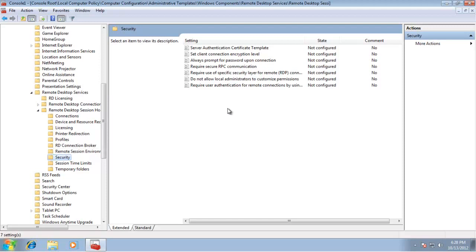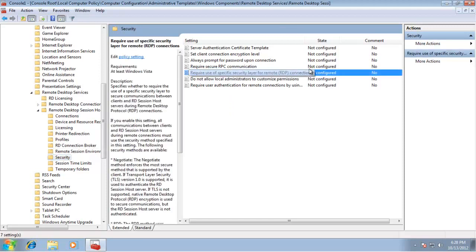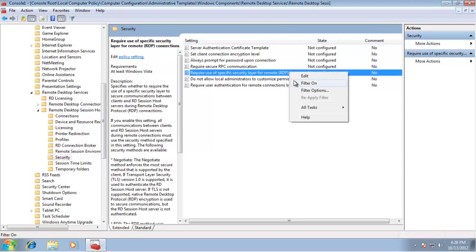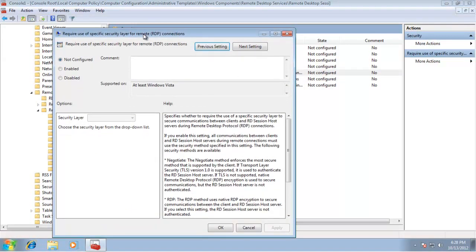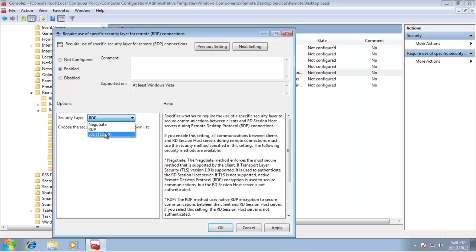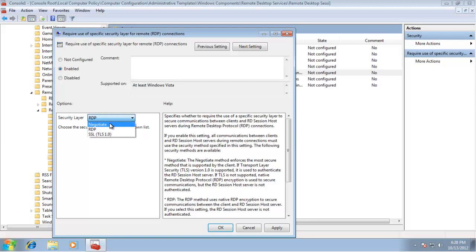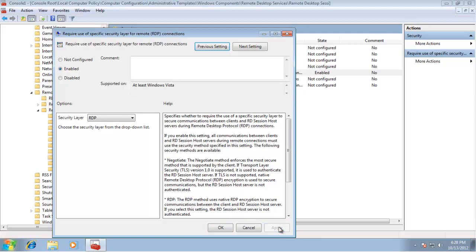In Remote Desktop Services, go to Remote Desktop Session Host > Security. Find 'Require use of specific security layer for RDP connections,' right-click and select Edit. Enable it and set the security layer to RDP (the default is Negotiate). Press Apply and OK.